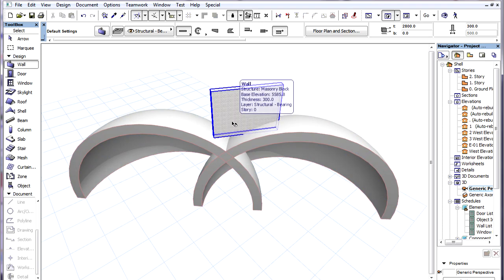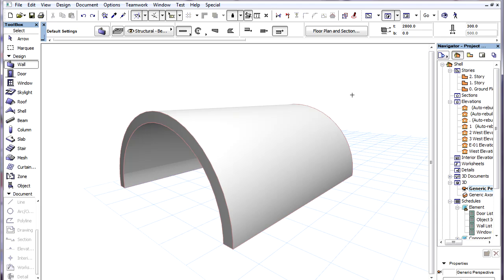Since Shells can be flipped to either side of their profile polygon, we can take advantage of this to Gravitate to either side of the Shell.